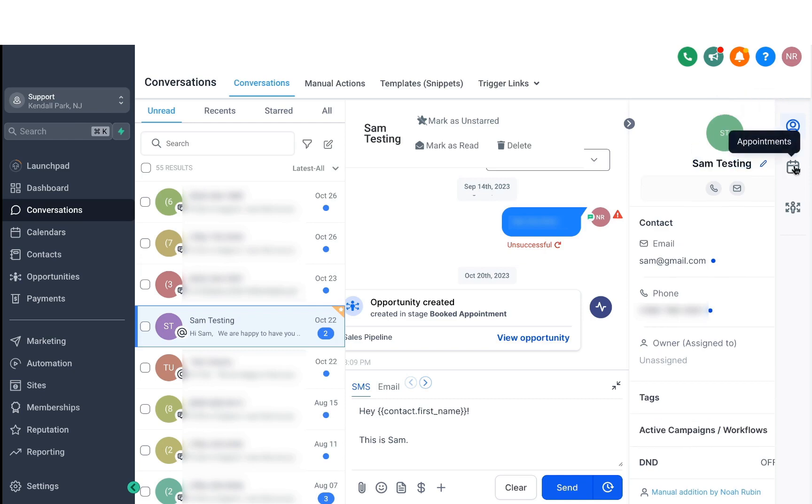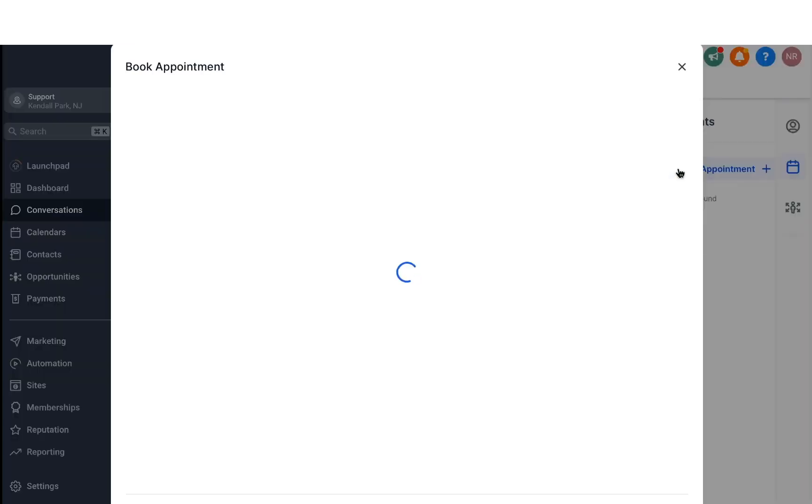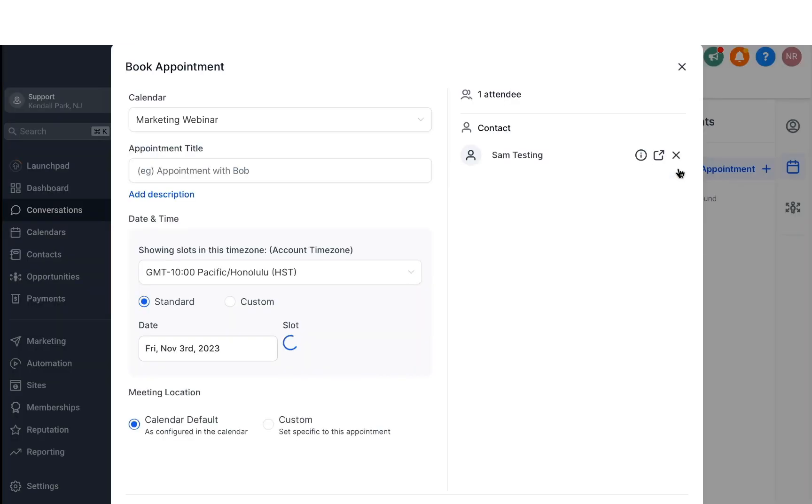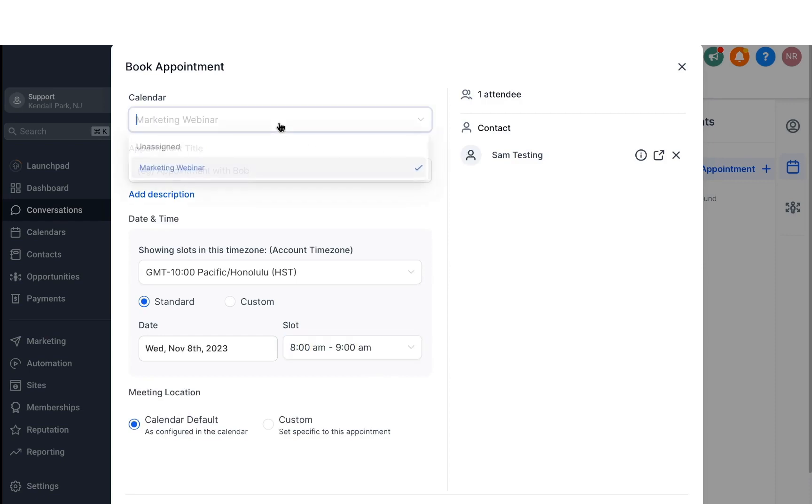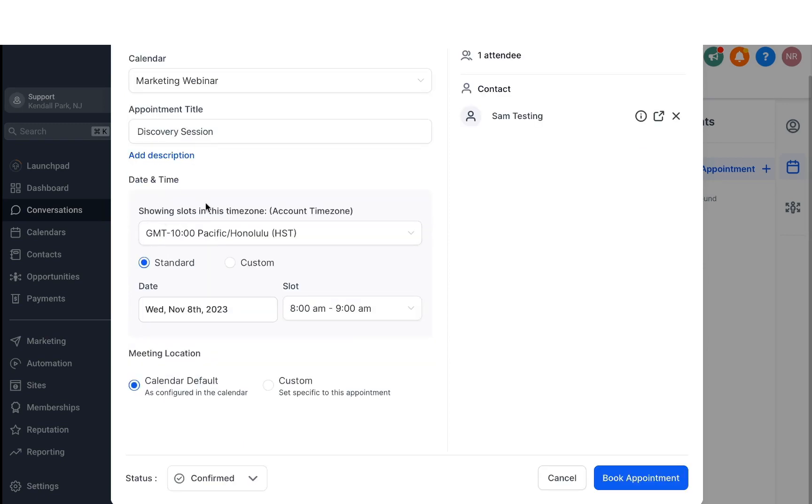Then if you click on the calendar icon, this is for appointments. If you want to book a person right away from the chat, you can click on Book an Appointment. And then it'll bring up this pop-up where you decide what calendar you want to book them in, and then you can also put in the appointment title like a discovery session, and then decide the date and time. Once you're satisfied, just click on Book an Appointment. And then it'll generate an appointment for that person.